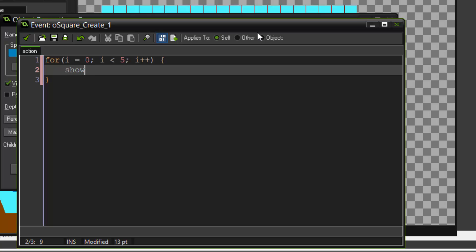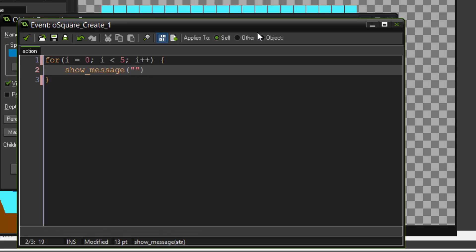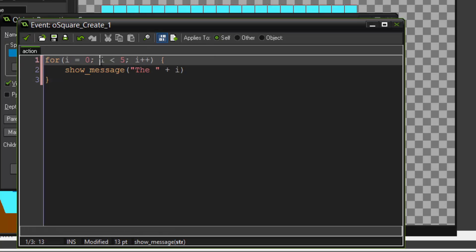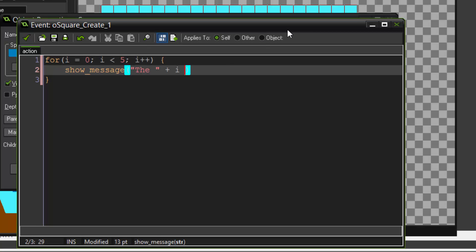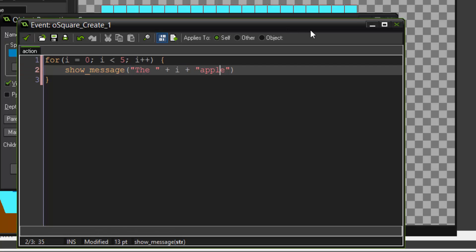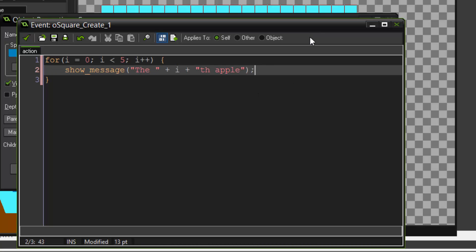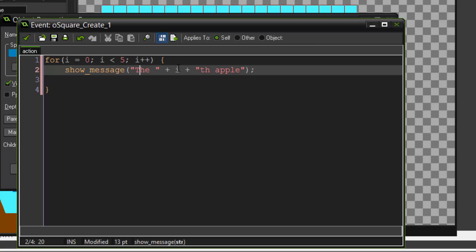So we're just going to do show underscore message. And let's do something a bit different. Let's do a string that says the, and then we'll plus i, which is the variable we created, plus apple. Okay. Now you may think this works. This is going to say the, and then it would be the number, let's say with two, and then, oh wait, that doesn't work. Let's leave that out. The two, and then apple.